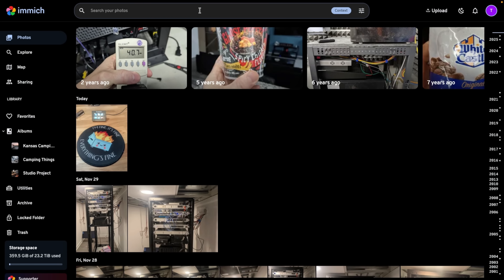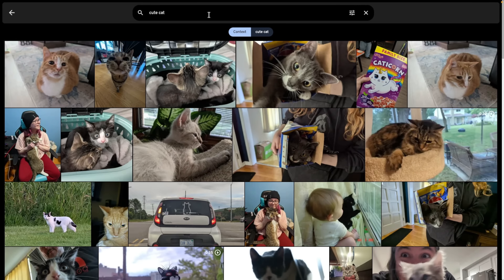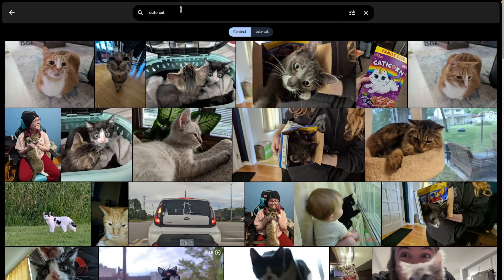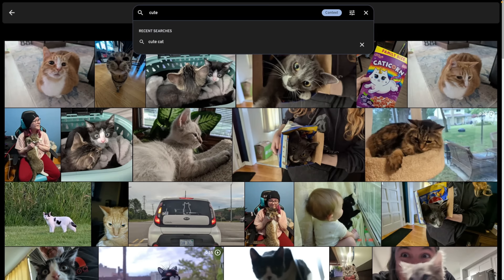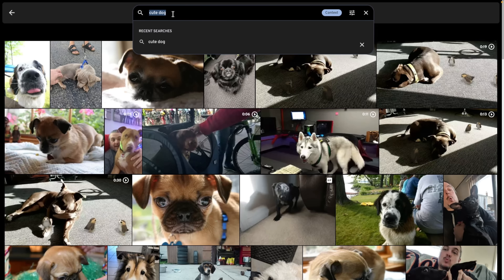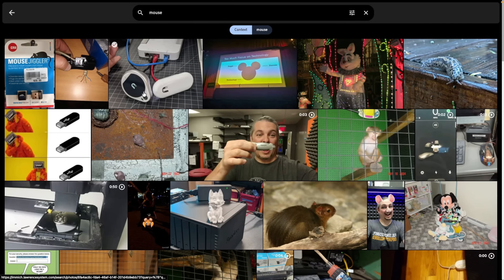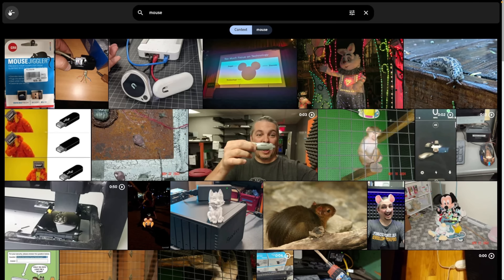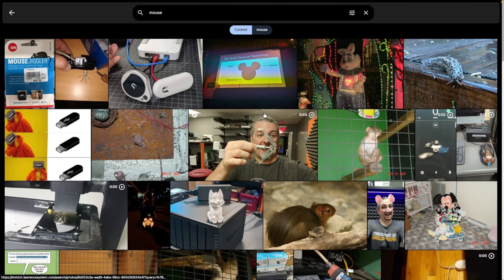Even without metadata, you can type in 'cute cat' and — I'm not speeding this up, this is real time — there's the cute cat photo. Type 'cute dog' and there's a dog. Search 'mouse' and it found a mouse jiggler through OCR, or maybe it detected the small mouse in the image. When it can't find exactly what you're looking for, results aren't always perfect — it even identified a snail as a mouse — but for prominent subjects it does a great job.